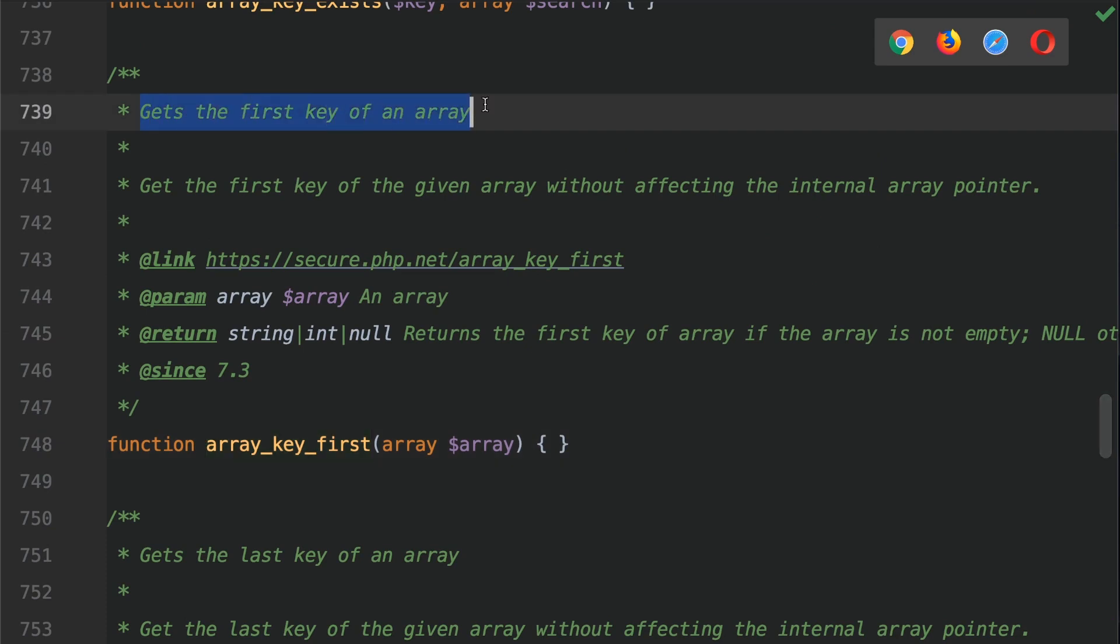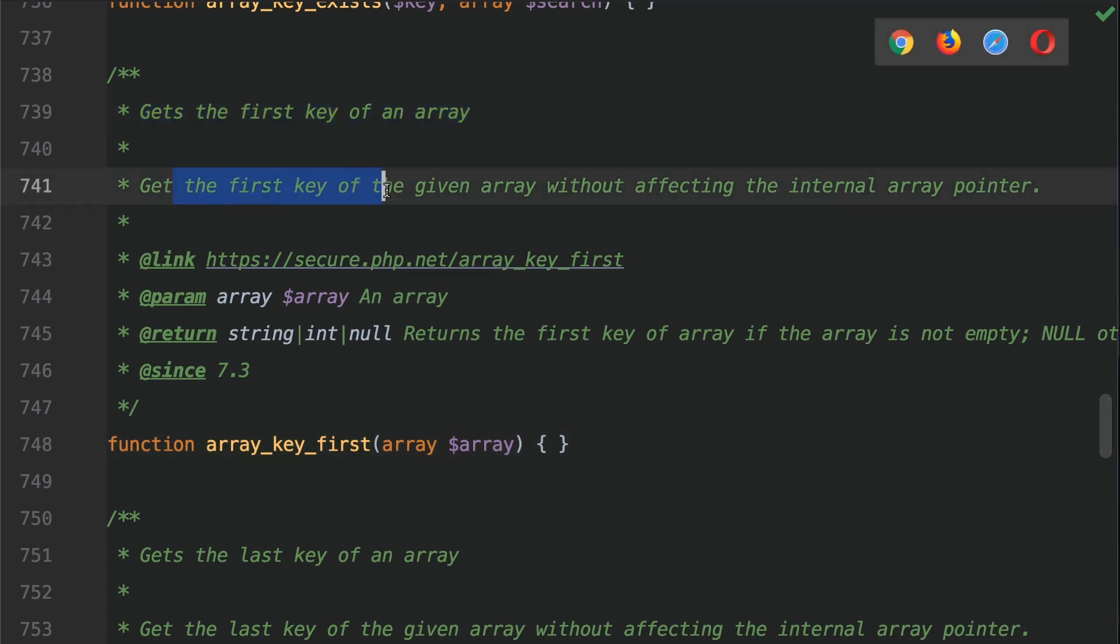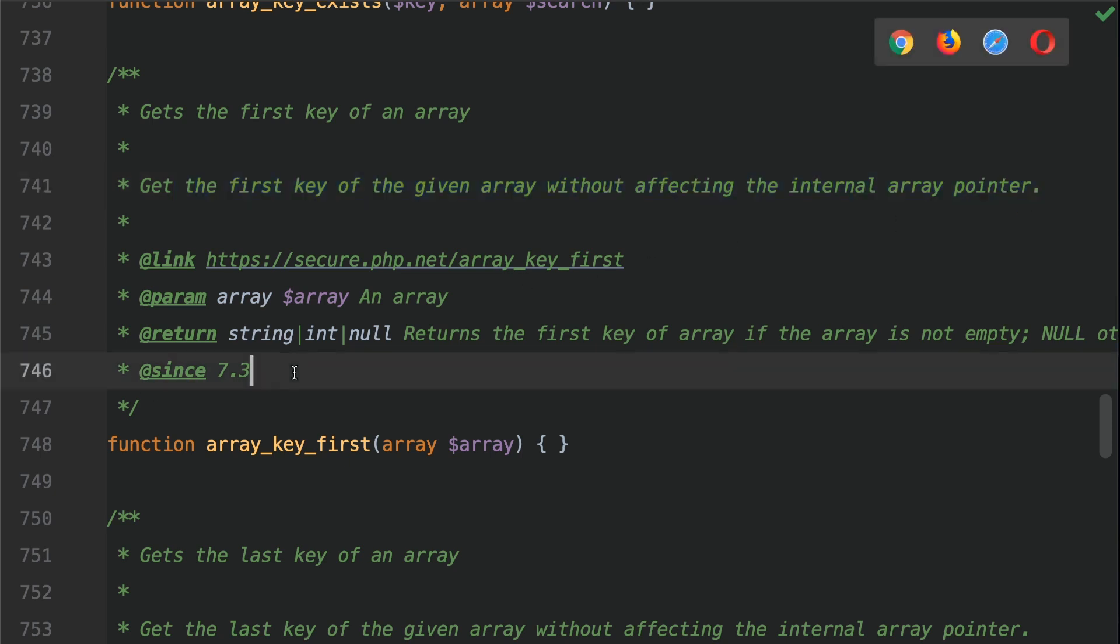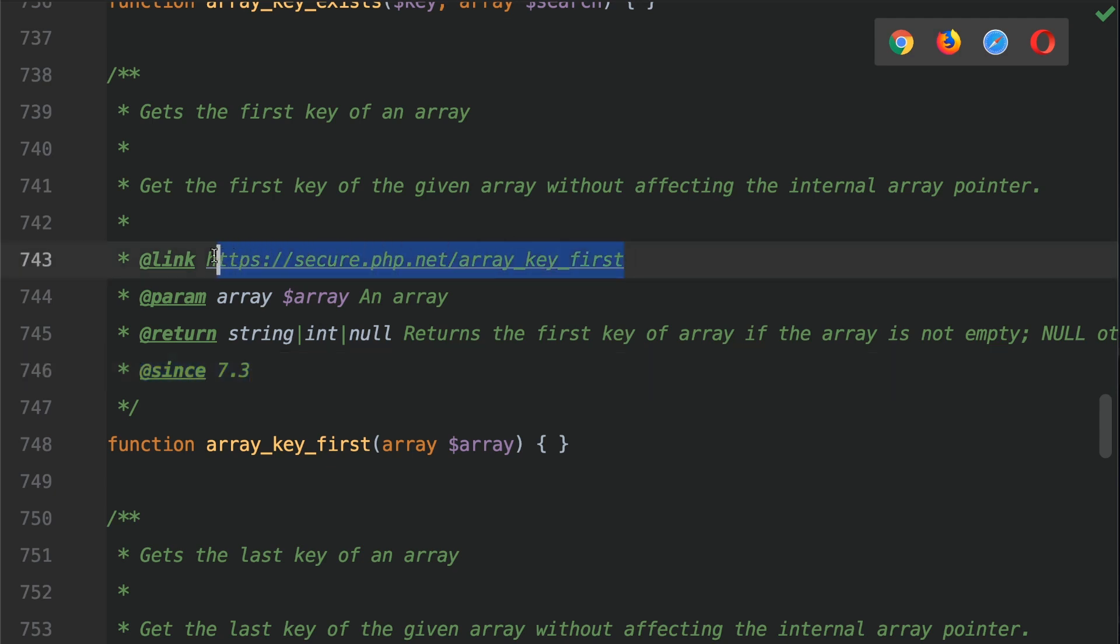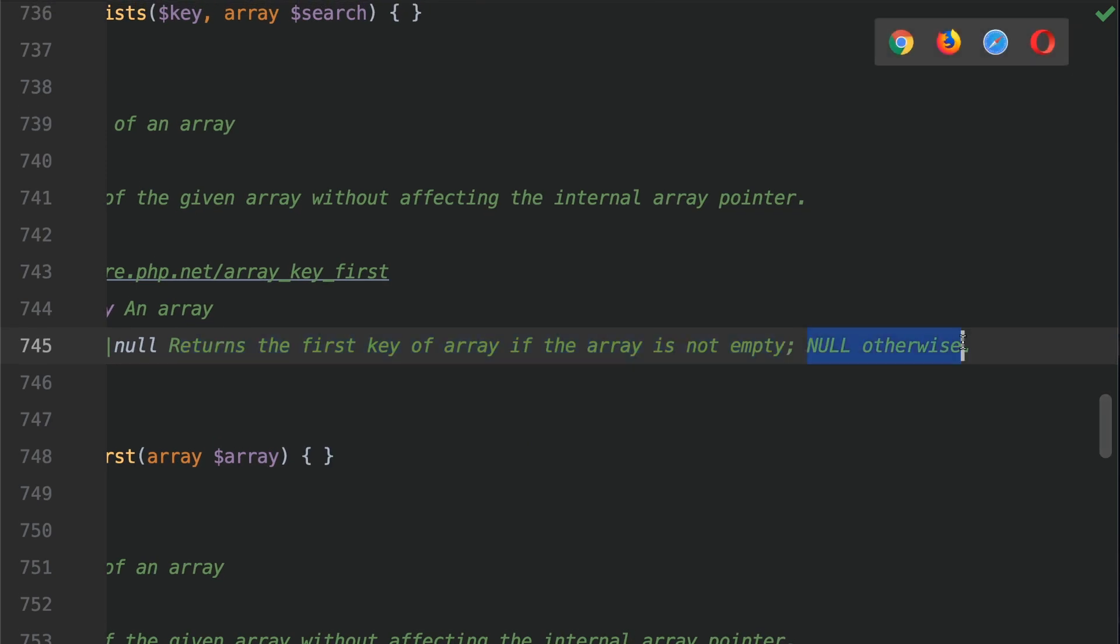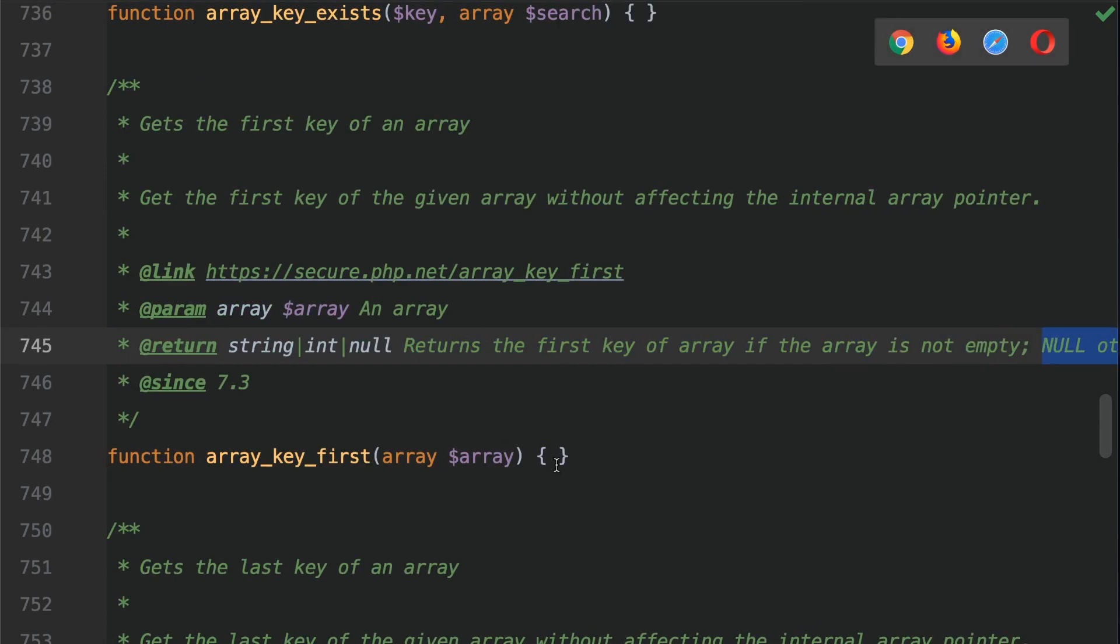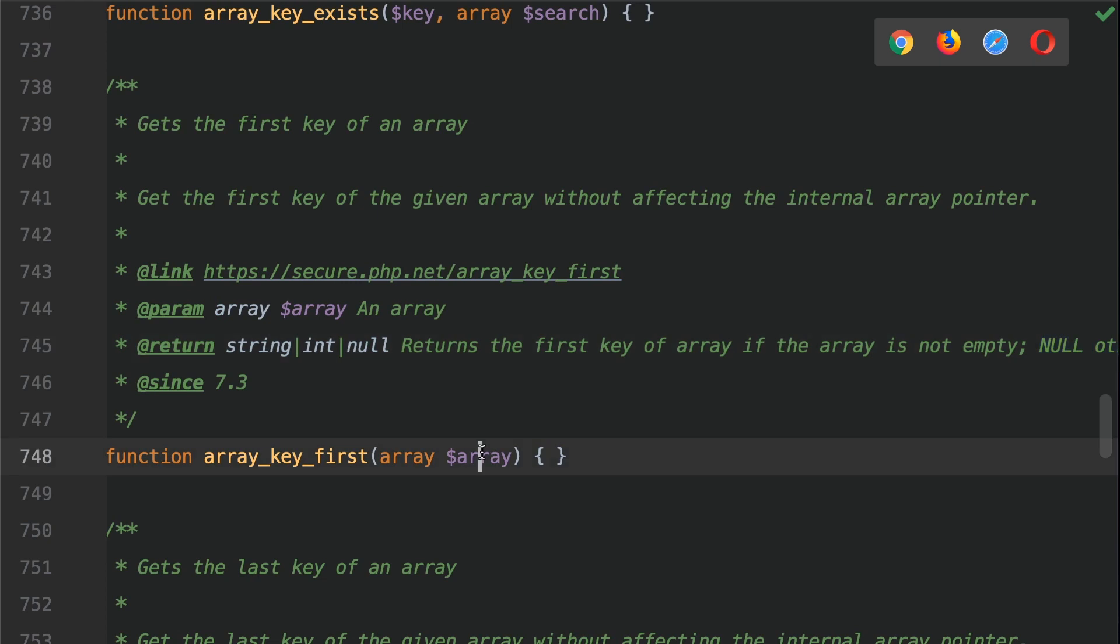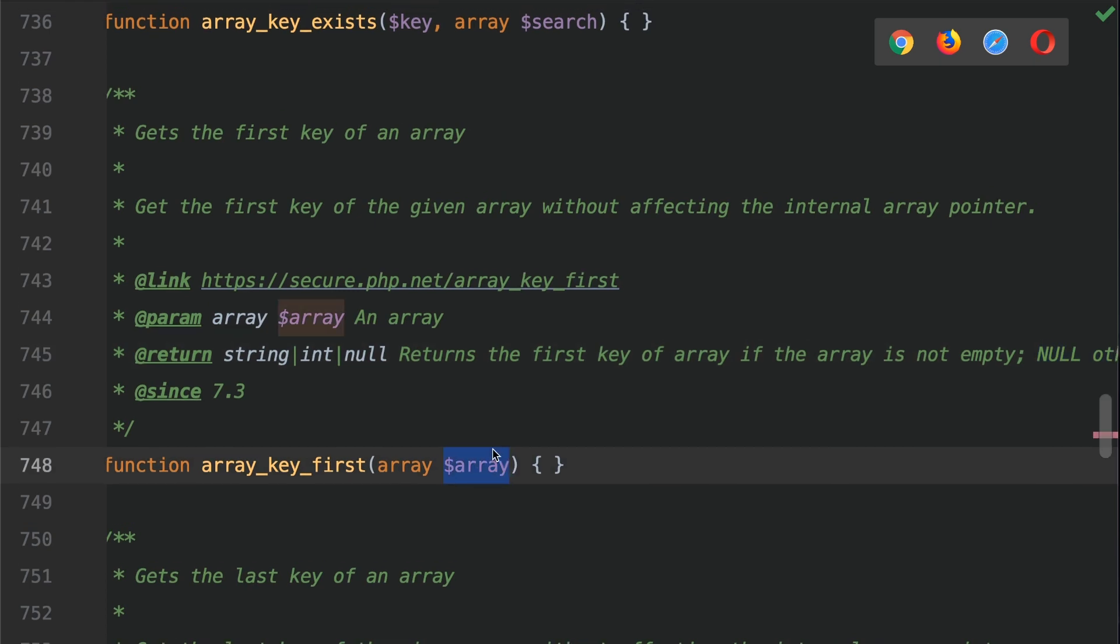So it gets the first key of an array. Get the first key of an array of a given array without affecting the internal array pointer. This PHP function has come into play since PHP version 7.3. This is a link to the documentation. I do recommend you check it through. It will return a string, an integer, or null. So it returns the first key of an array if the array is not empty, null otherwise. And we supply the array that we want to get the key from.